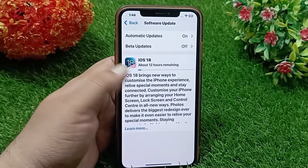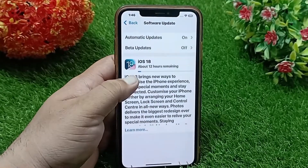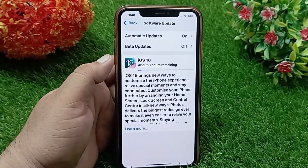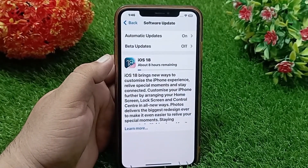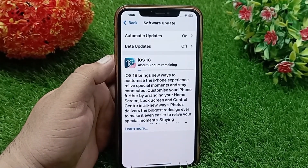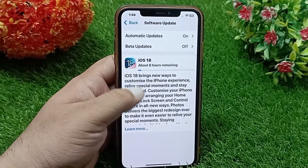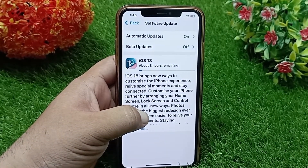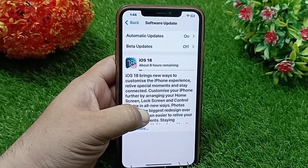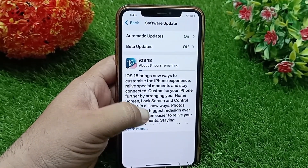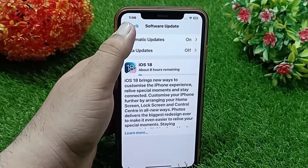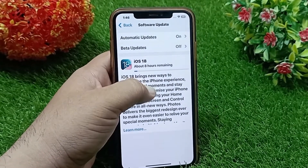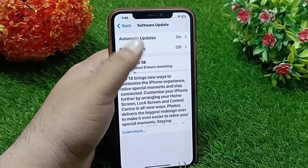You can see here that currently my iPhone is downloading the stable version of iOS 18, which is 10 percent downloaded. Now I'm going to stop it. For that, go back to the previous menu.